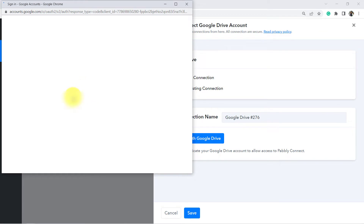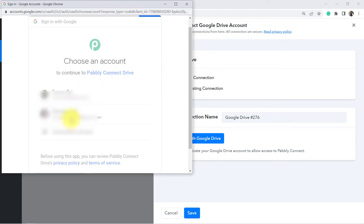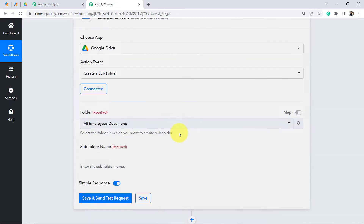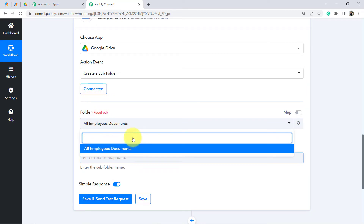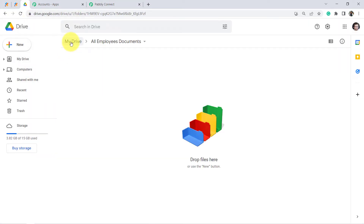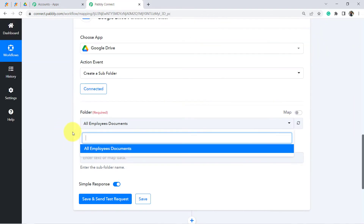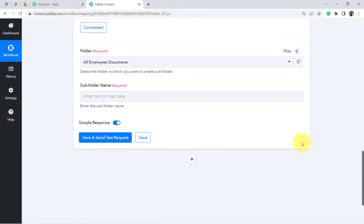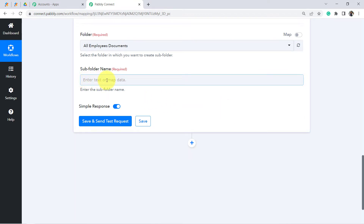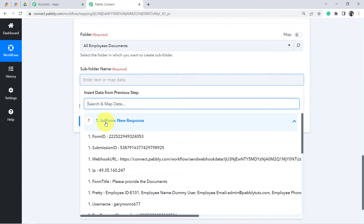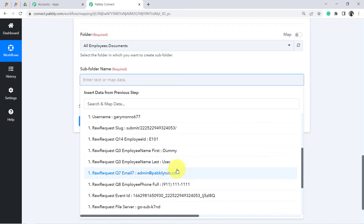Provide access to your Gmail account where you would like to save the documents. Click Continue and the authorization will be successful — your Google Drive account will be connected, and all your folders will be visible. Now it is asking for the subfolder name. I am going to use the employee's email ID as the folder name since it will be unique. When you click on the field, you can find and map the email ID directly from the JotForm response above.